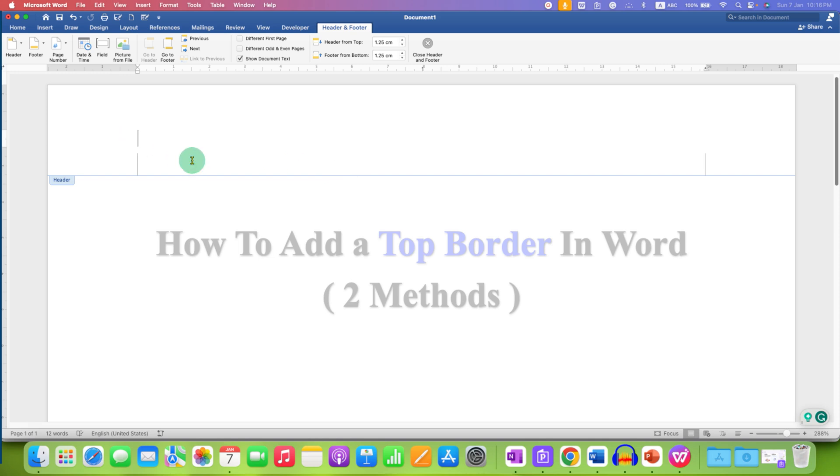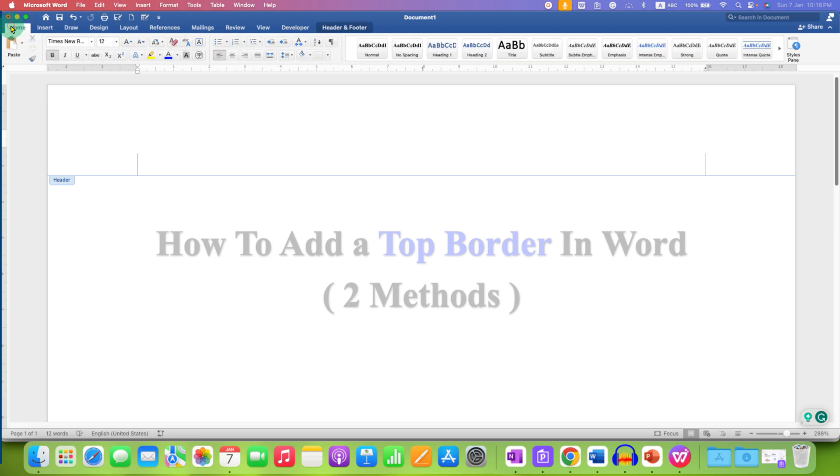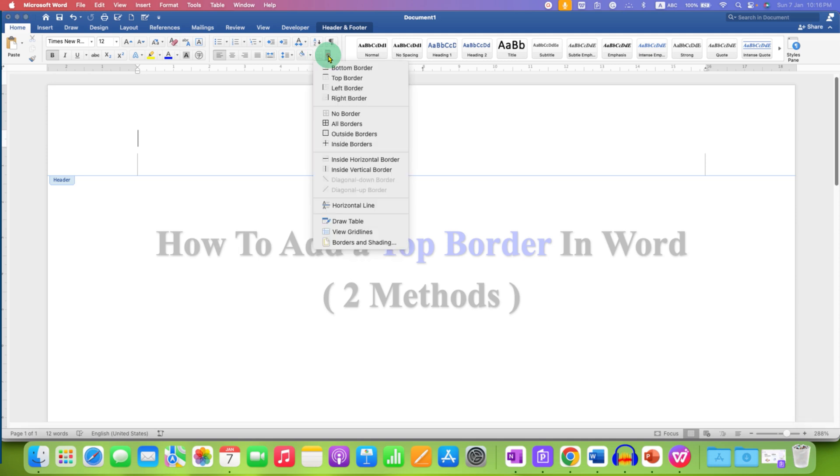In the first method, go to the Home tab and you will see here the option of borders. Click on the small downward triangle and then go to Borders and Shading.